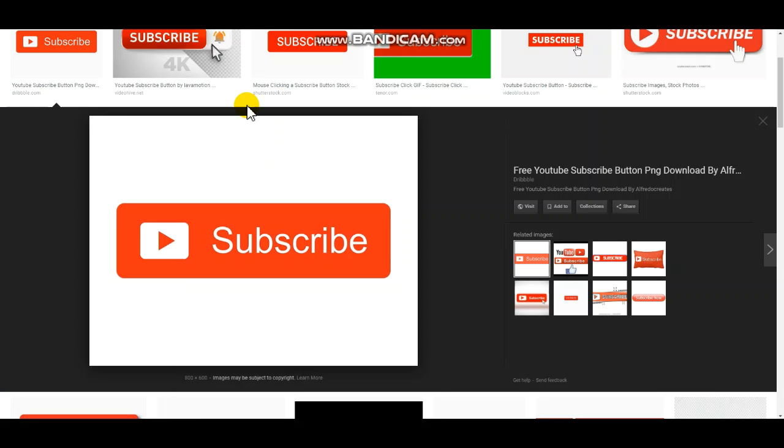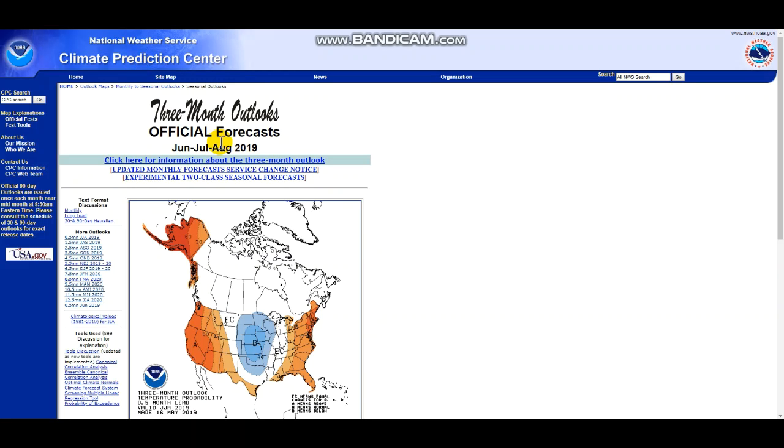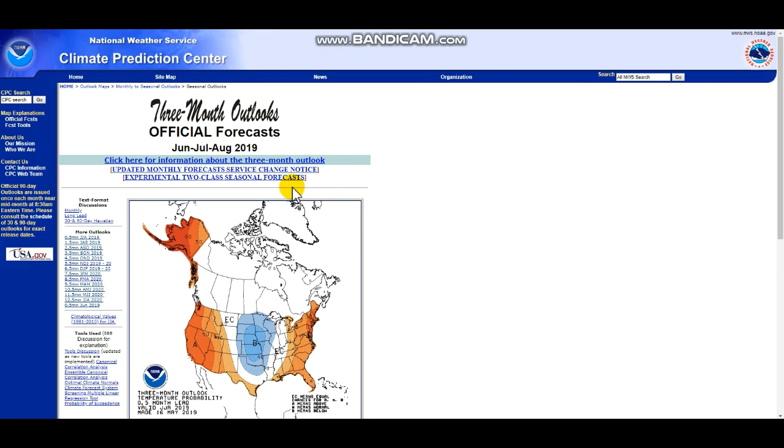If you're watching this right now, consider subscribing. It is very useful for me and it tells me that you guys enjoy it. If you don't subscribe, it tells me that I should probably switch up my video ideas or something like that.